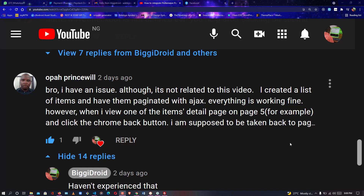A request came up on my channel two days ago to fix a pagination issue. The user said: I created a list of items and have them paginated. Everything is working fine, however when I view one of the item detail pages on page five and try to go back, it's supposed to take me back to where I clicked from, but instead it's starting from page one.